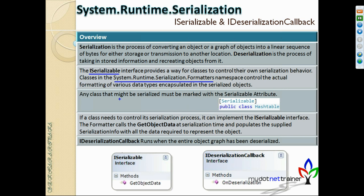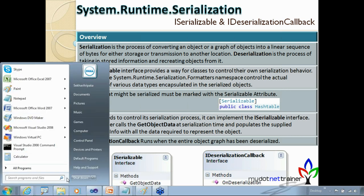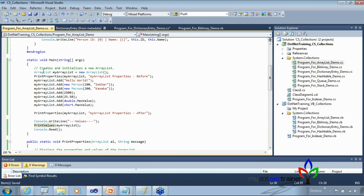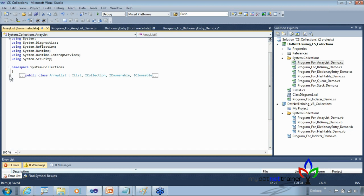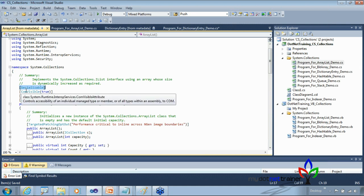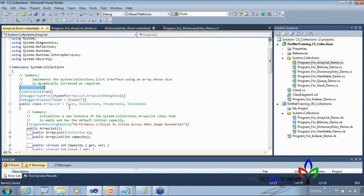For example, ArrayList is already decorated with the Serializable attribute, which means an ArrayList can be serialized using default serialization. You can verify this by going to the definition and viewing the metadata. HashTable also implements ISerializable and IDeserializationCallback — these two additional interfaces from System.Runtime.Serialization are the reason we covered serialization before getting into HashTable.